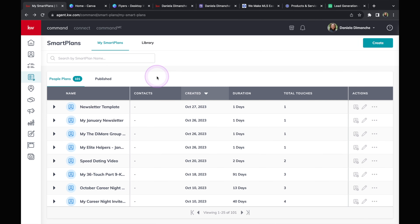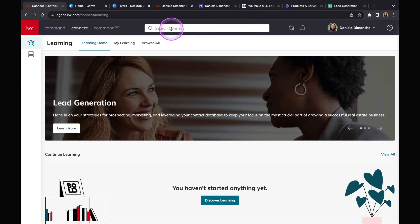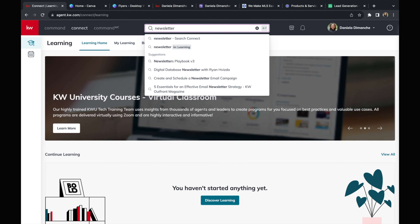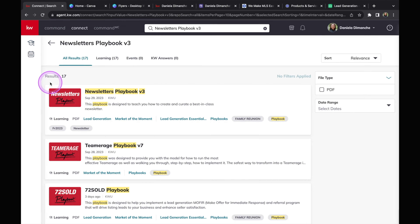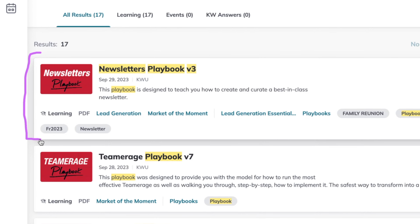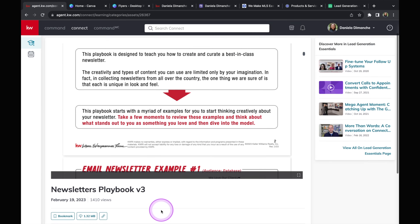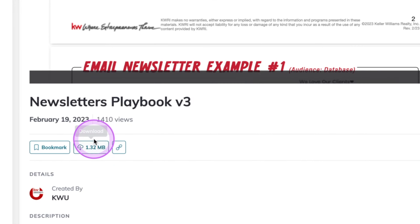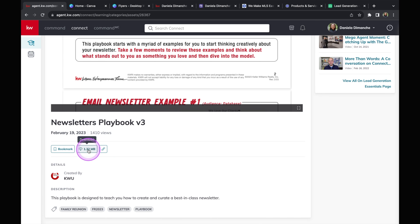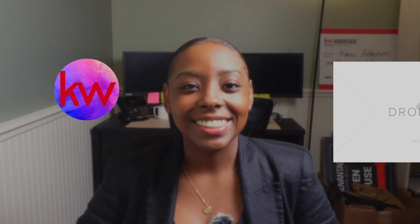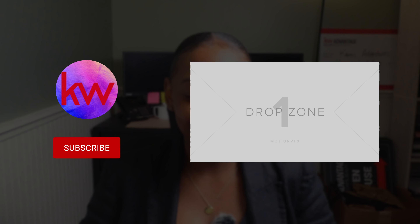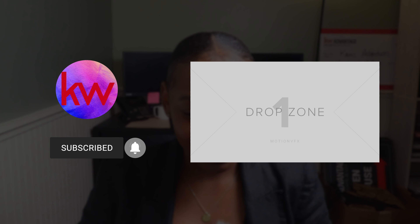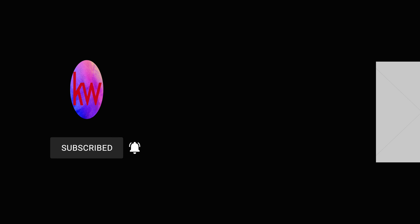When it comes to the newsletter playbook, I said I was going to show you how to get access to it. Click on Connect at the top of your page right next to Command. Go to the search bar and type in 'newsletter.' Once you start typing, you'll see Playbook V3 — click on that. The first page is what I'll use. Click on it and you'll see the playbook on screen. To download it, scroll down and you'll see a cloud download button. I hope this session really helped you create your newsletter and you're all ready to start sending them out by next month. If you have any questions, feel free to reach out. I'll see you on the next one.